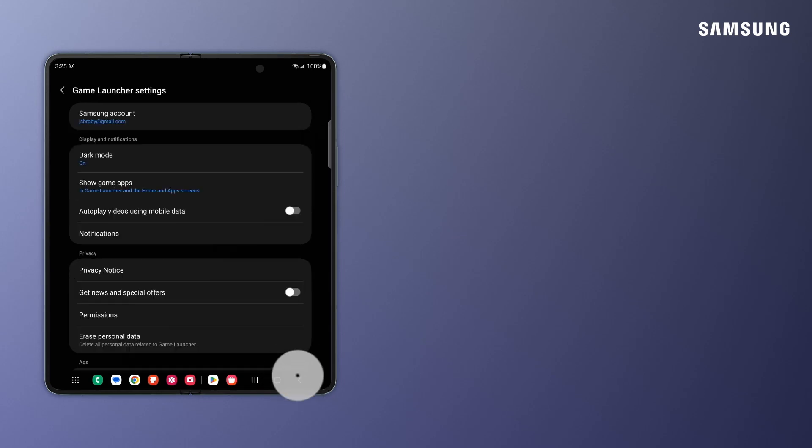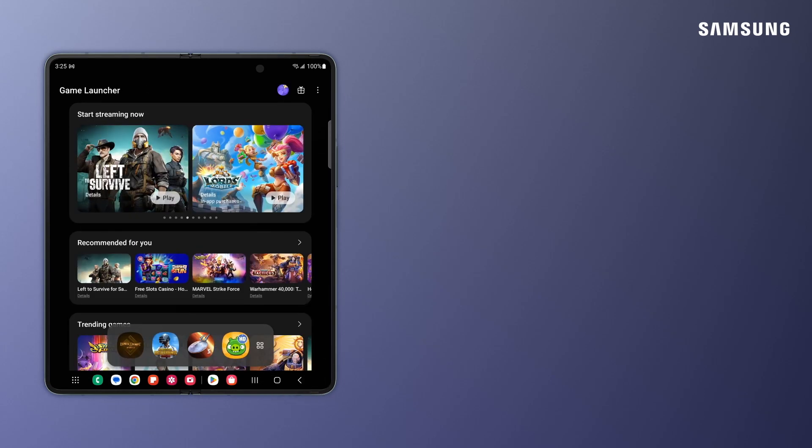Get into Samsung Galaxy Game Launcher today for an all-in-one mobile gaming experience.